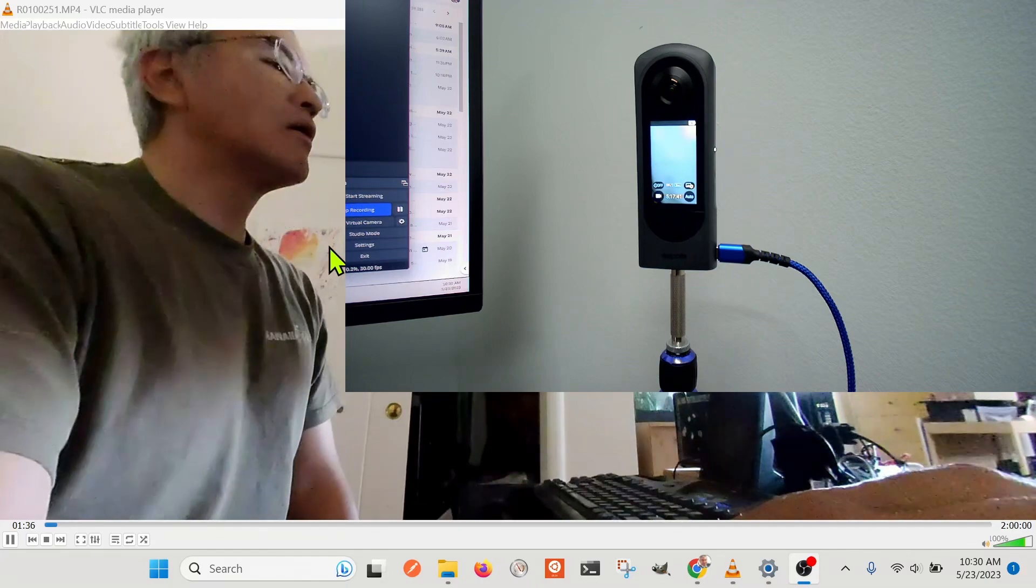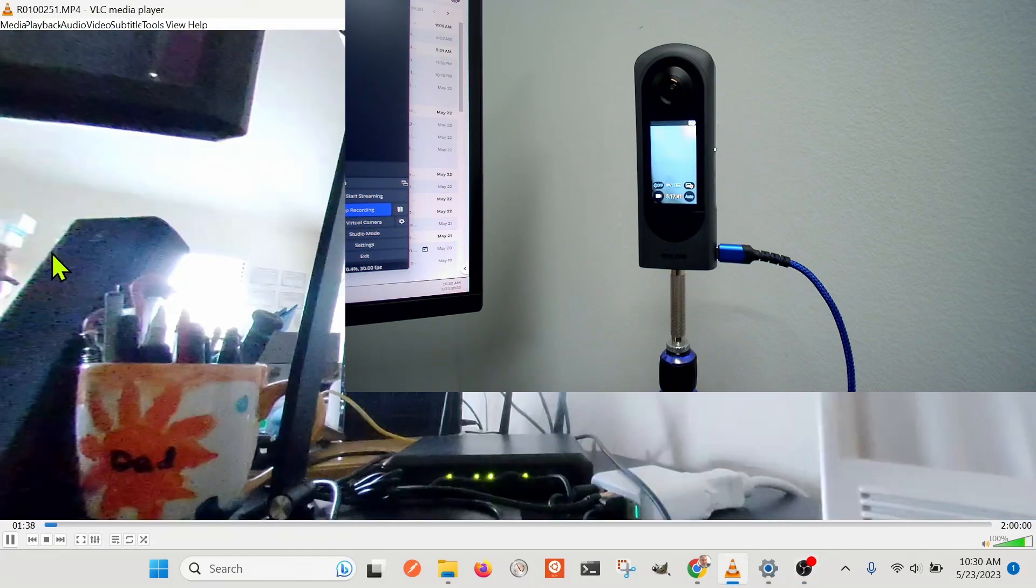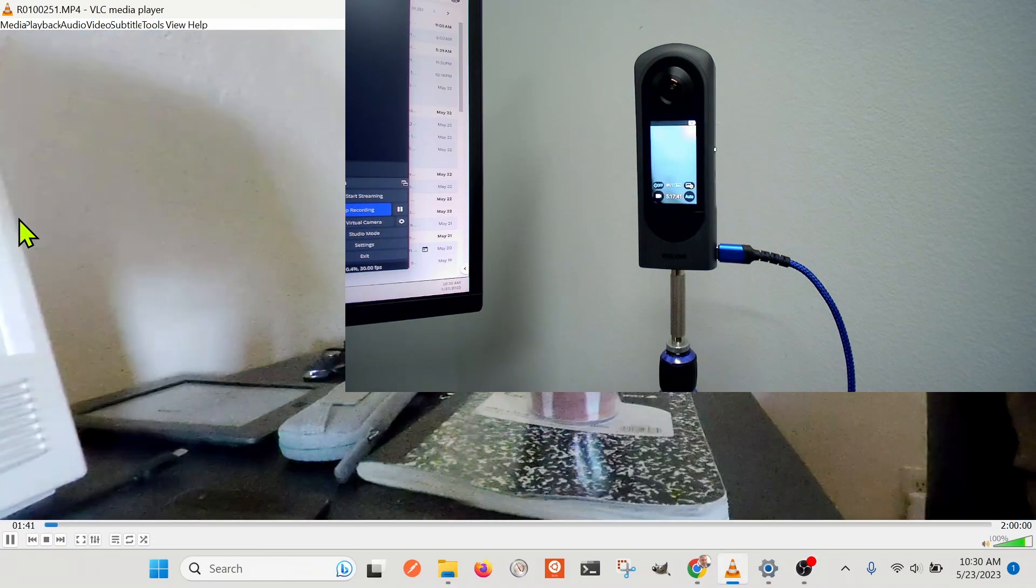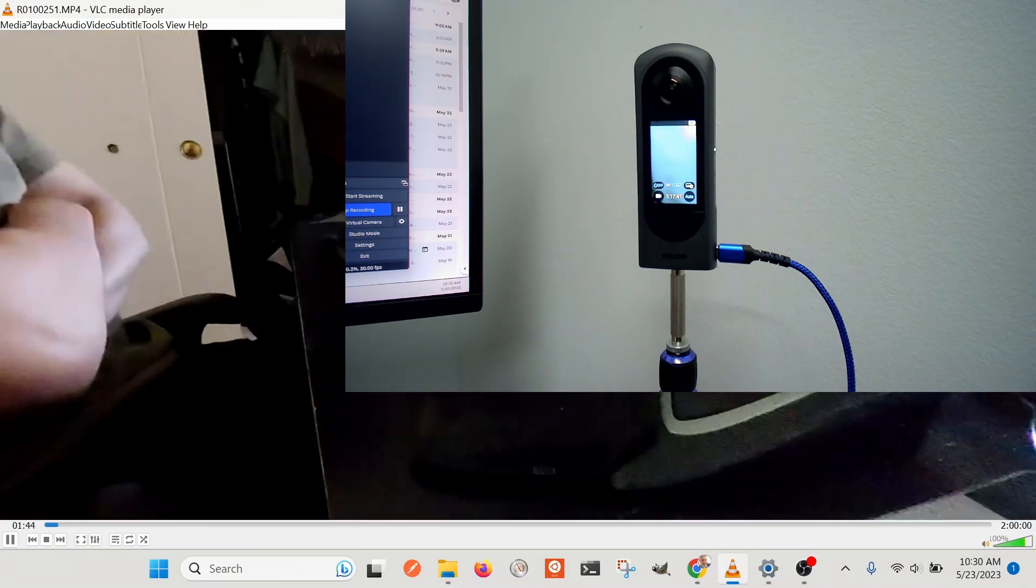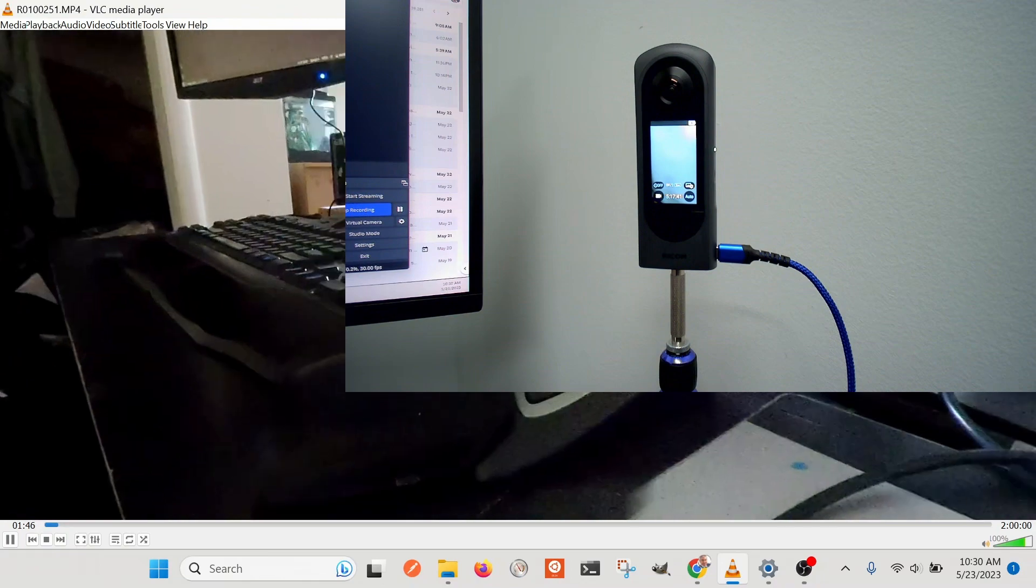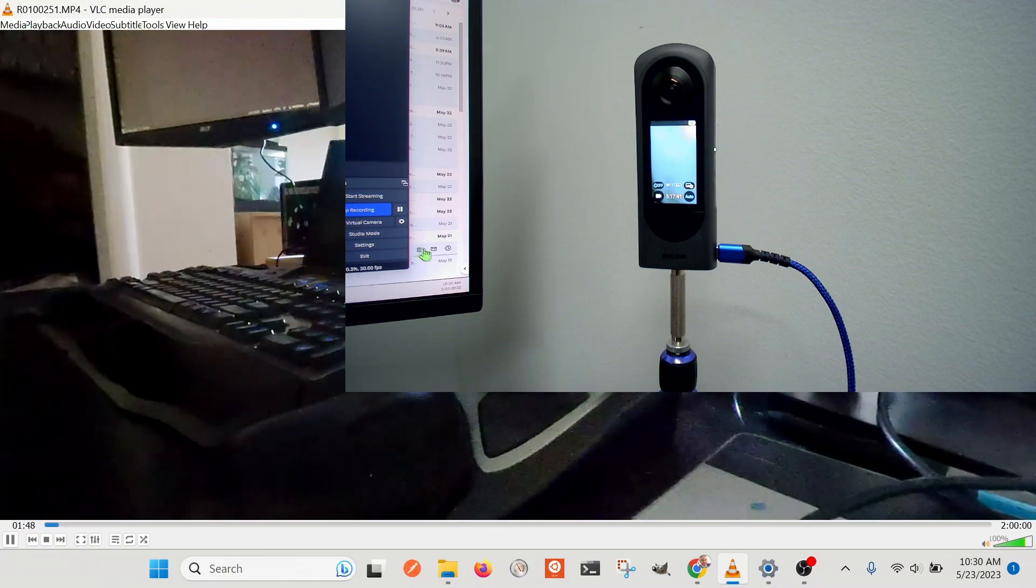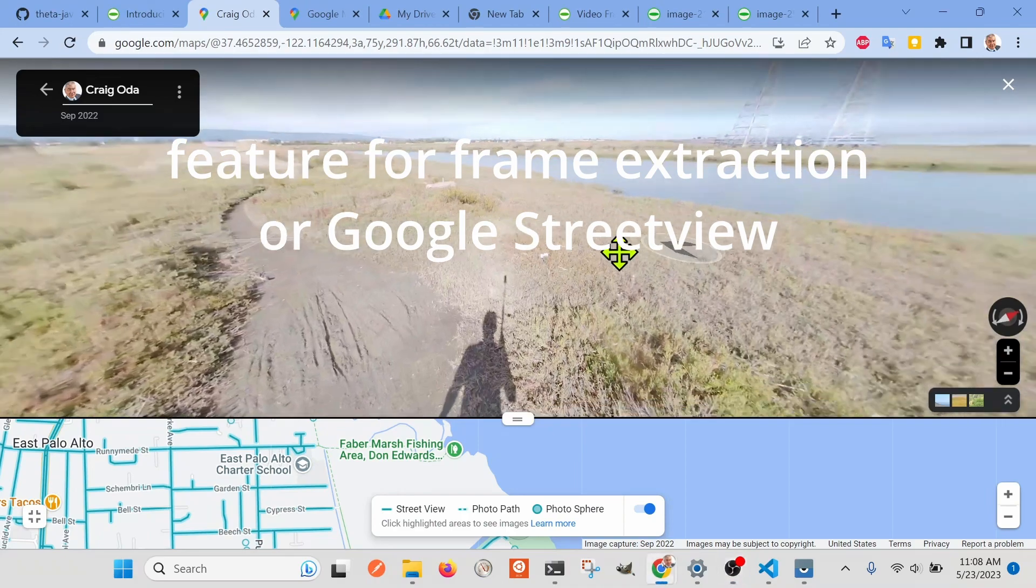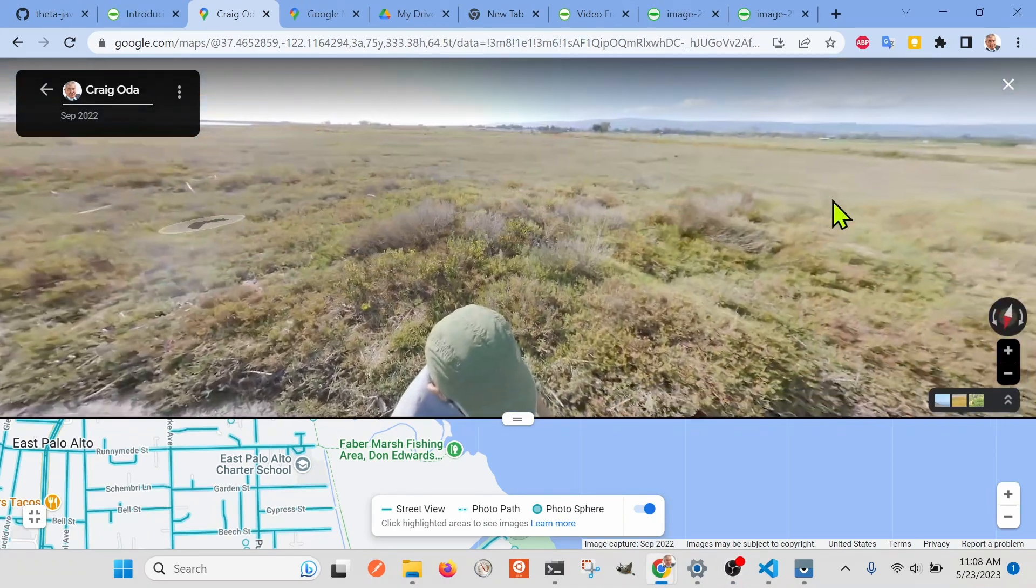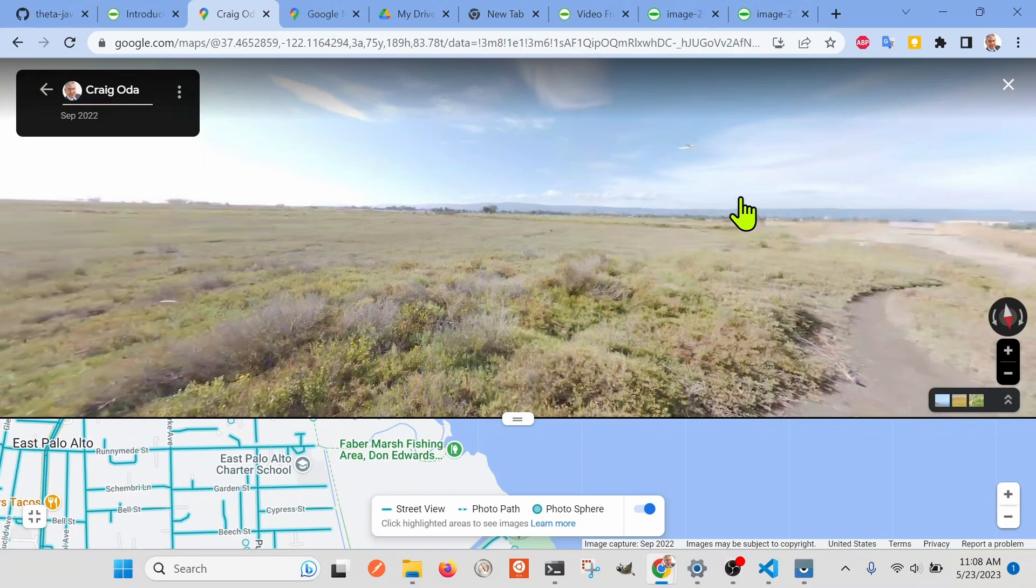So last night I created a two-hour video. It's a 360 video using the Ricoh Theta X that you see here. It's at specifically low frame rate, 2 frames per second. The previous limitation was 20 minutes, but it does appear to work for two hours now.